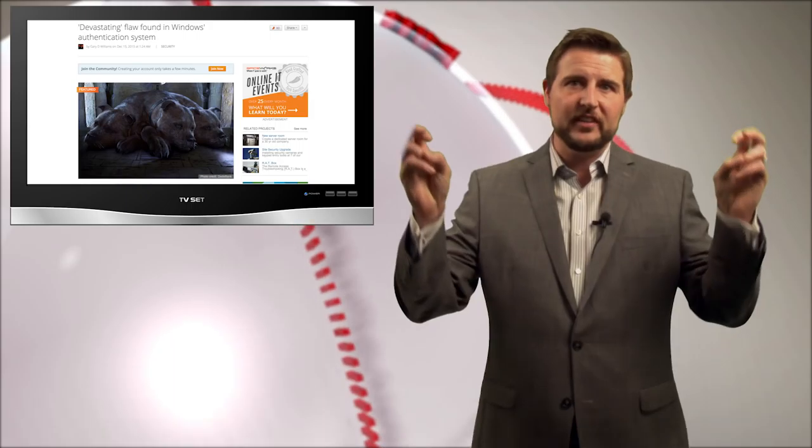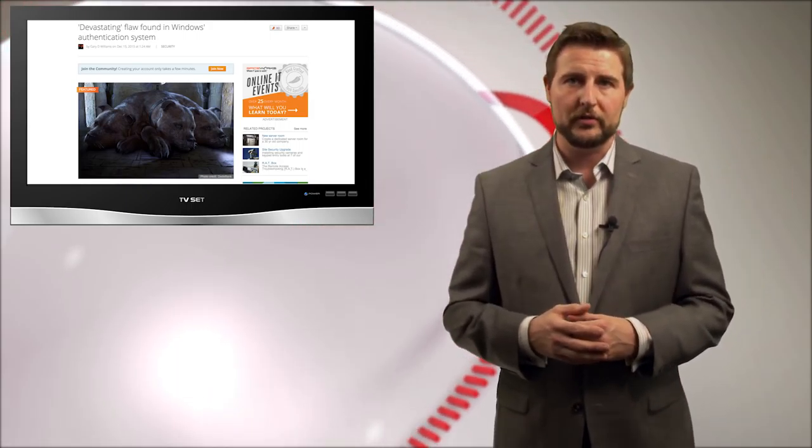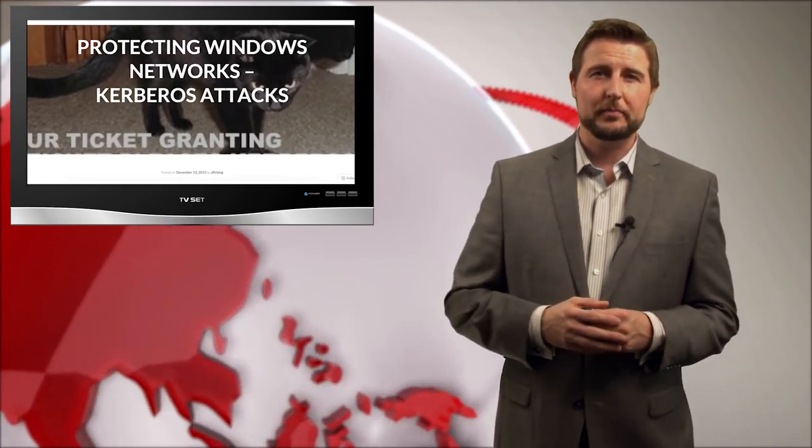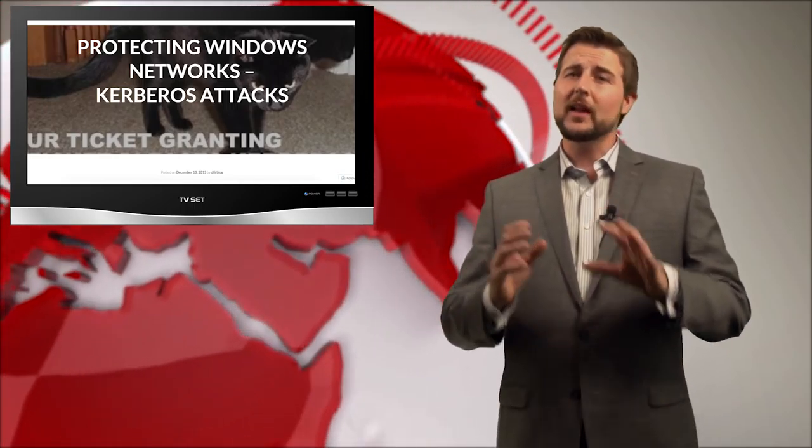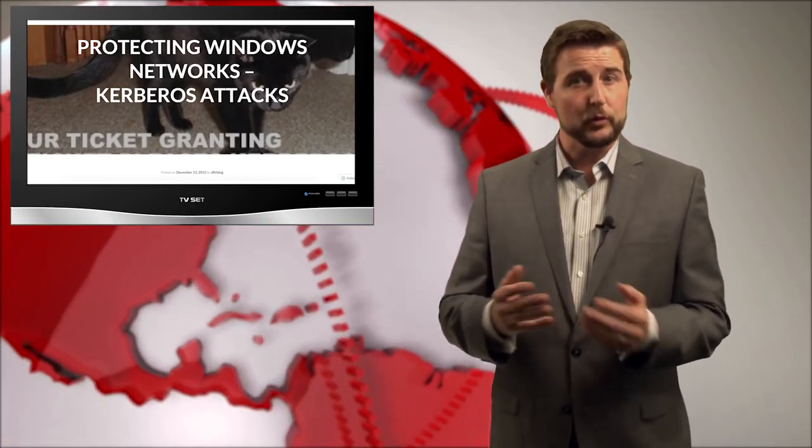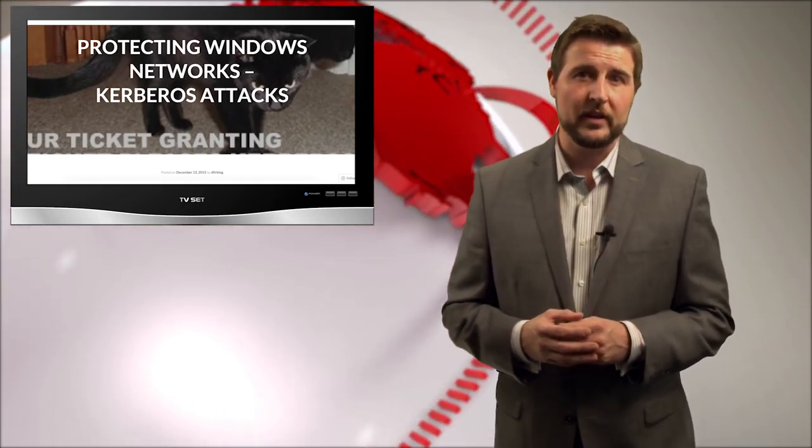During the week there's a number of stories that came out that talked about devastating flaws in the Windows Kerberos implementation. Now these stories were based on a new blog post by a security researcher that goes into a lot of technical detail about some local vulnerabilities or weaknesses in Windows Kerberos.